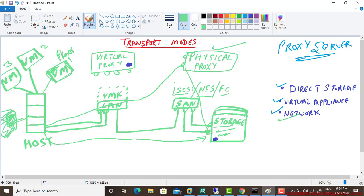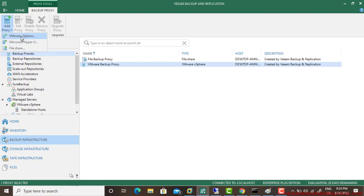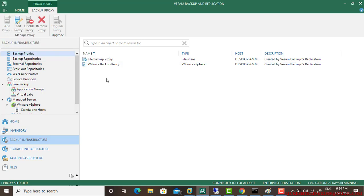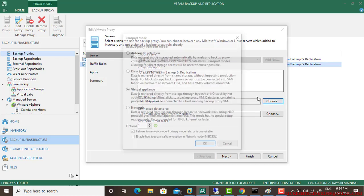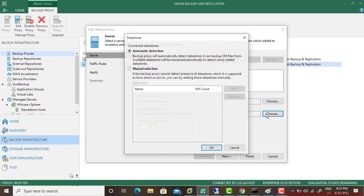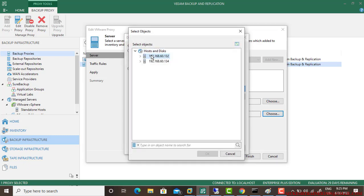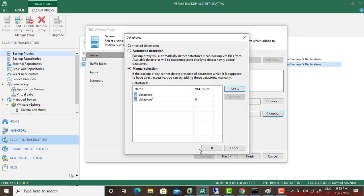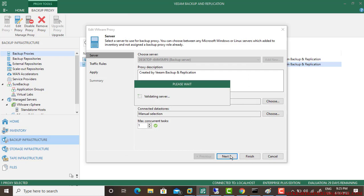How are you going to change all of these options? This is your proxy. You can simply add proxy, add a VMware proxy, Hyper-V proxy, or file share. I already have a VMware proxy. Go to the property, and if you go to choose, there's automatic selection or direct storage access. If you click on direct storage, go to connected datastore, go to manual selection, add, expand them, select both by using Control function, click OK, click OK, go next, wait, and that's it.